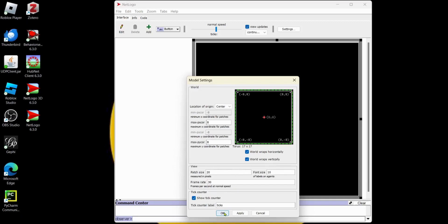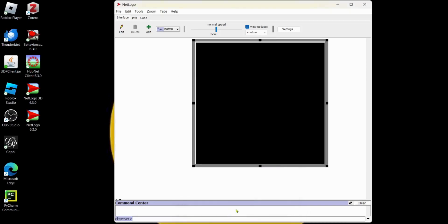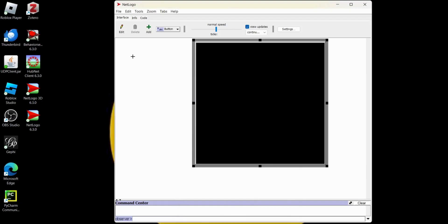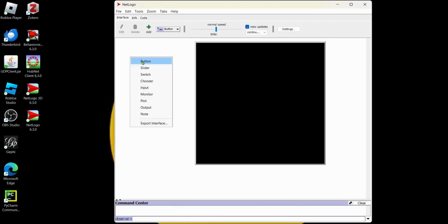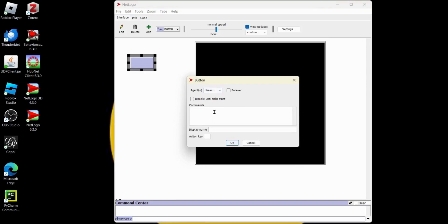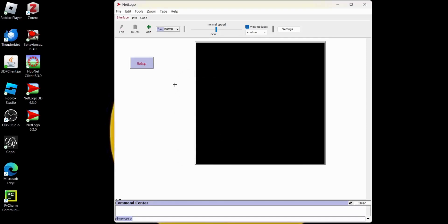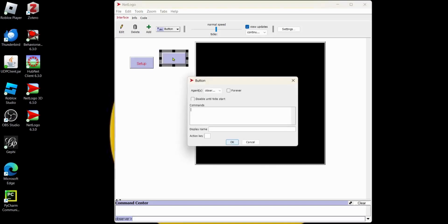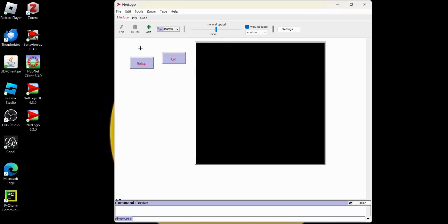I hit OK and the Go and Setup buttons will be the same. So we'll just add a button there. I right click, hit button. That's going to call the setup procedure. And then we'll do our display name, Setup. And then right click, button. This is going to call the Go procedure, display name, Go. There we go. They're red because we don't have those yet.